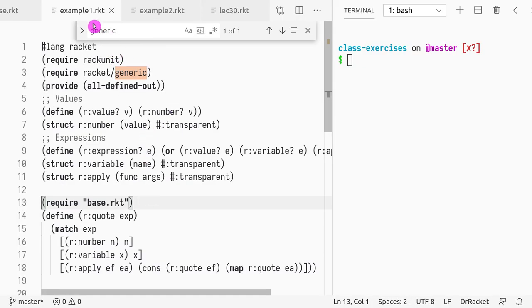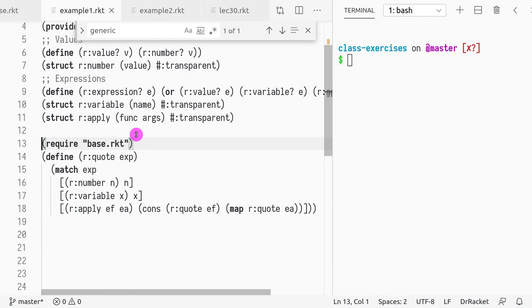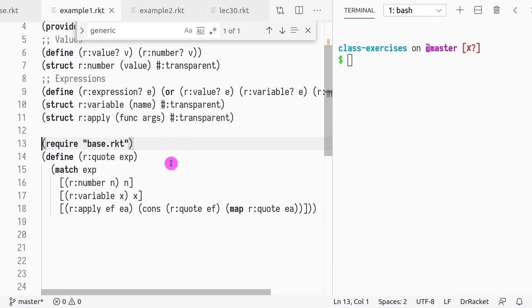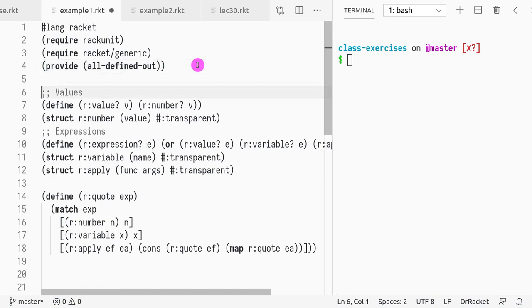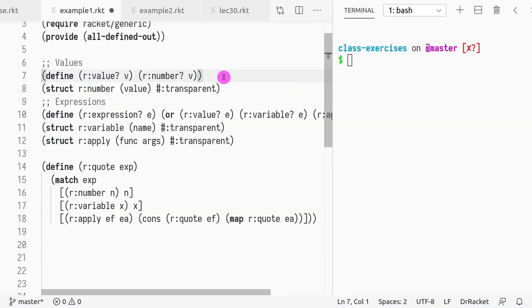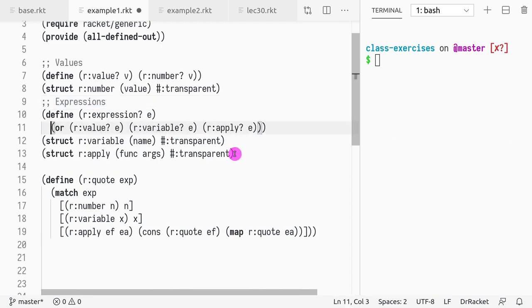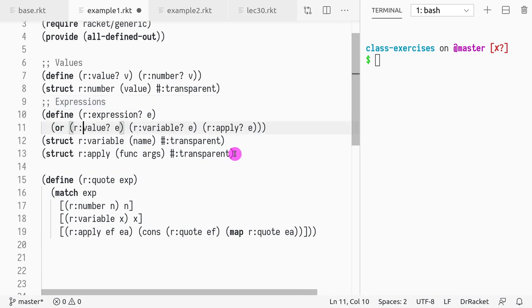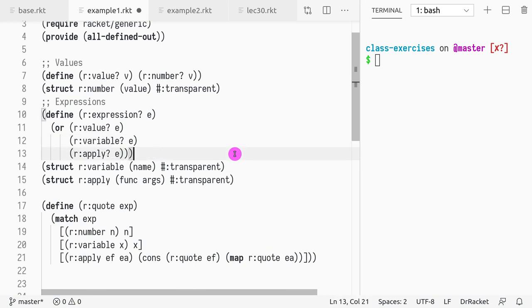Let me give you an example. So here is an example code. What do we have? We have values, numbers, for values you only have numbers, and then we have expressions that could be either - let me format this code for you - they could be either a value, an expression could be a value, a variable, or an apply.